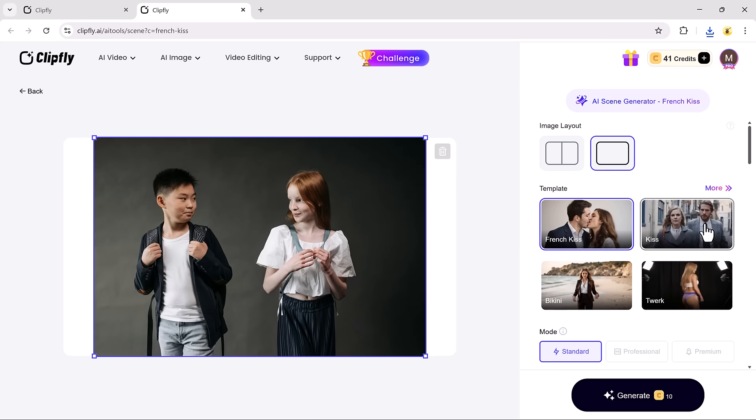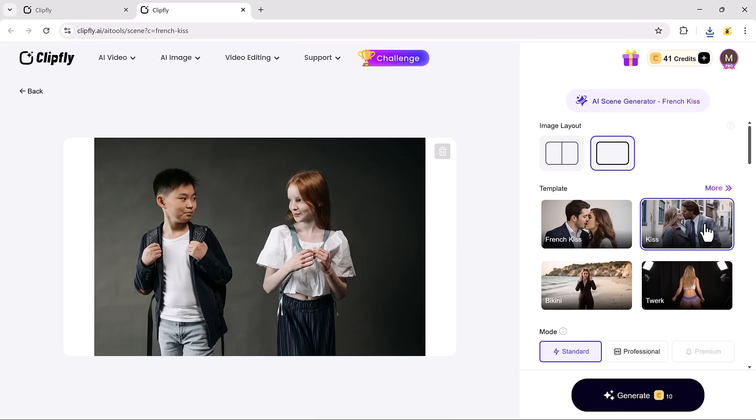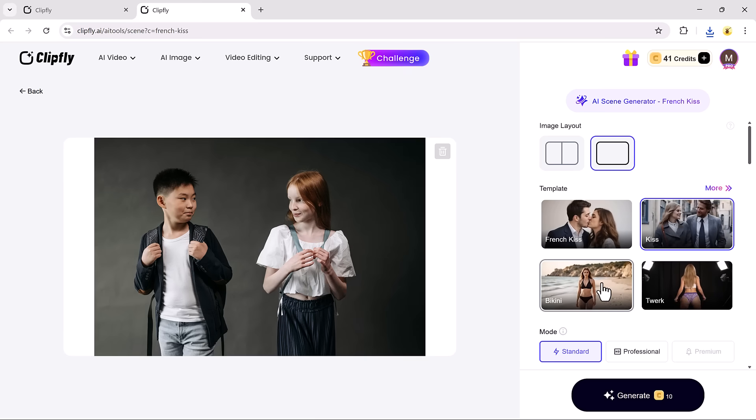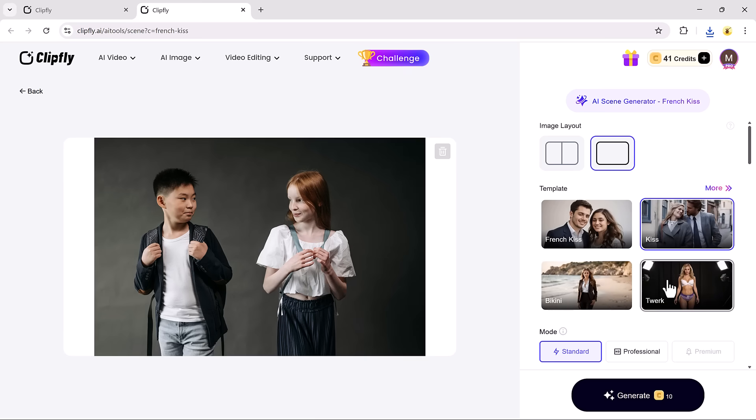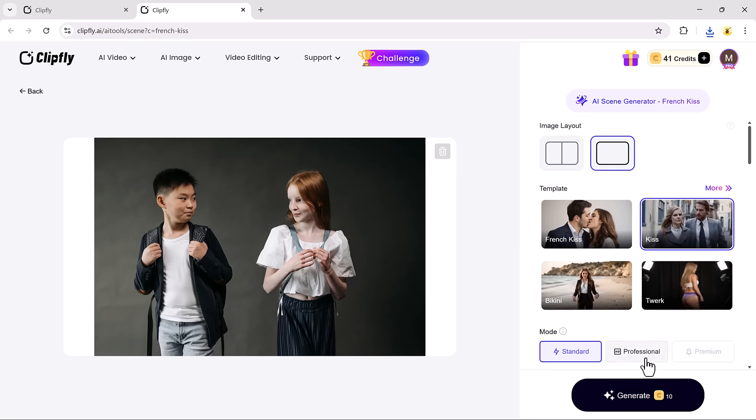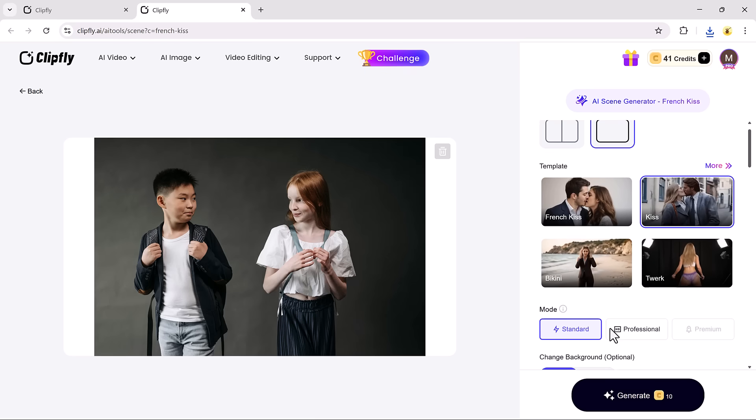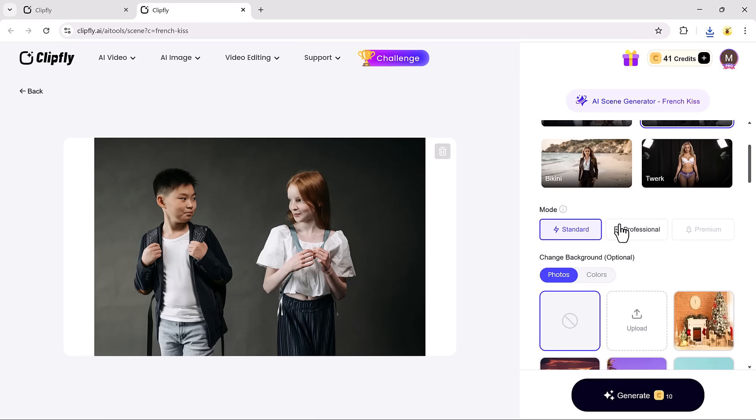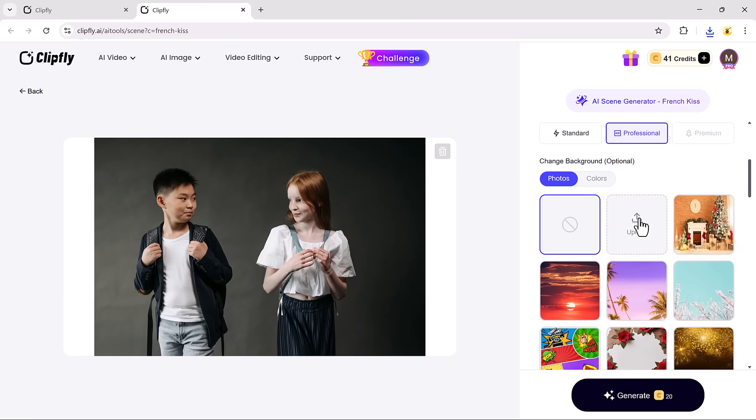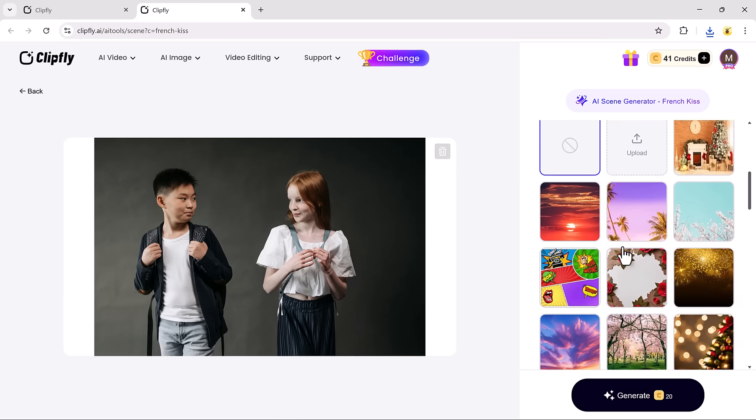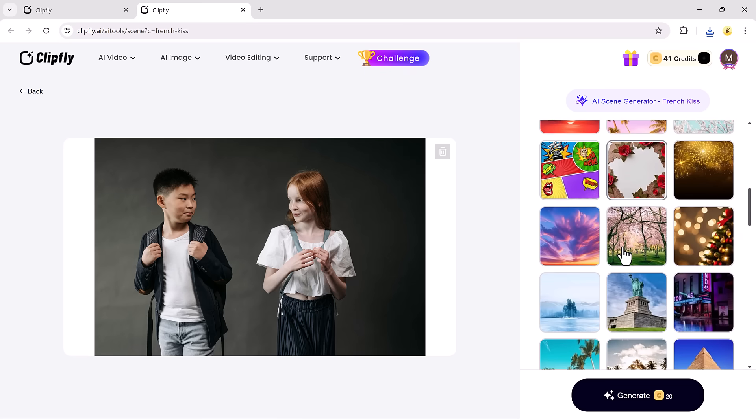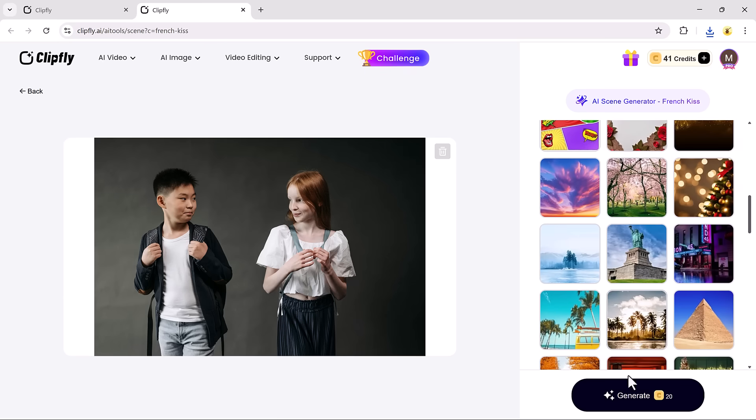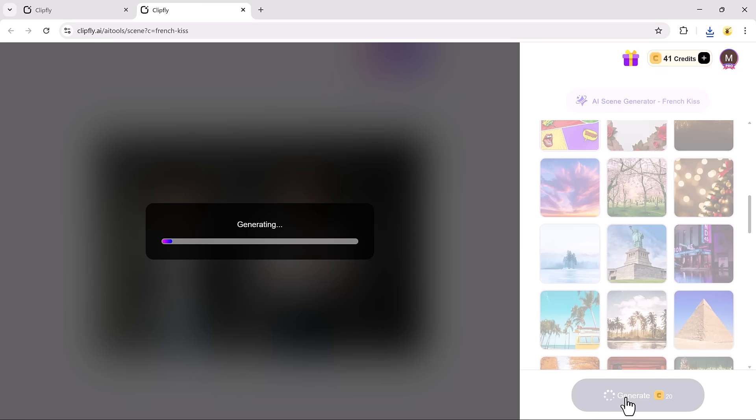To start, upload the image you want to use in the video, then choose a video template from the available options. After that, select your mode. I'm choosing Professional for this one. You can also select a custom background if you'd like.